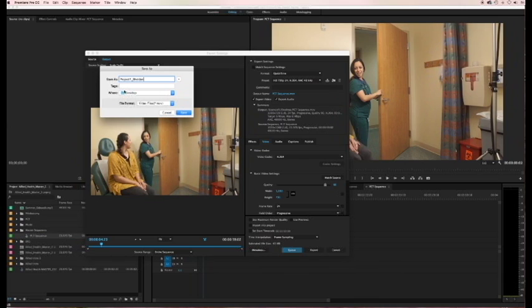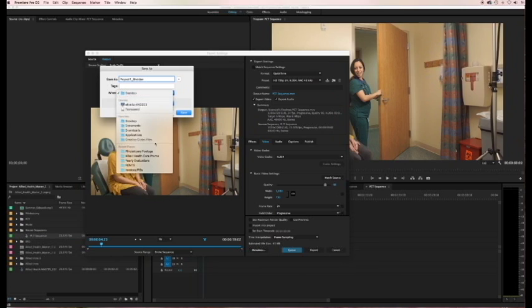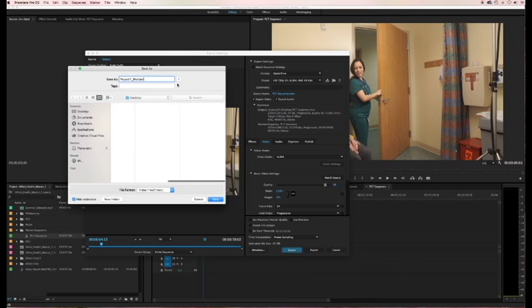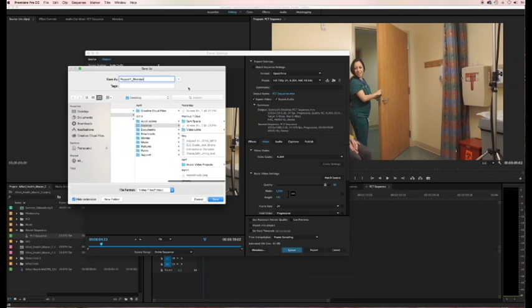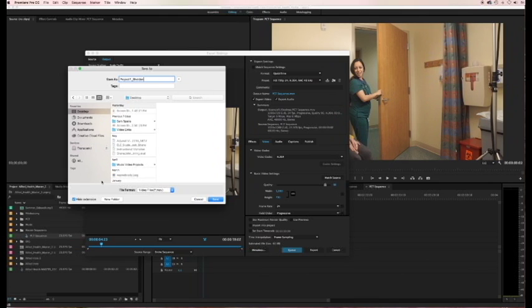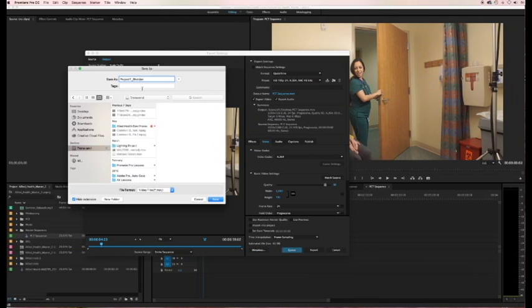Then decide where you're going to save it to. So you have a quick drop-down menu here. Remember this arrow next to it gives you a larger browser window. So you can save it where you need to. If you're going to save it to your thumb drive, select your thumb drive and save it there. Desktop. Whatever. And then hit save.